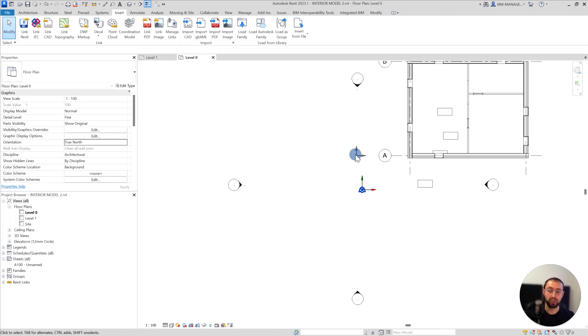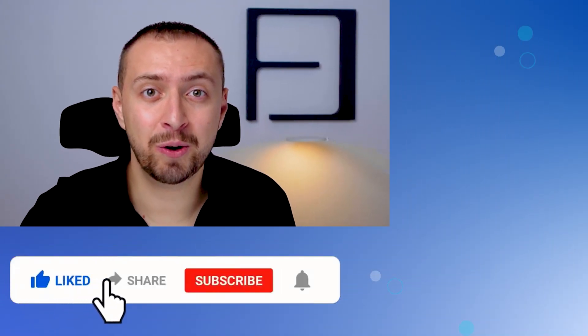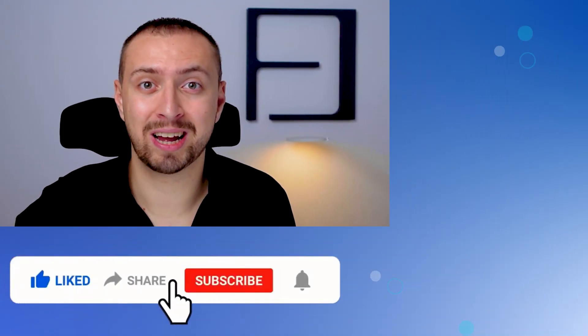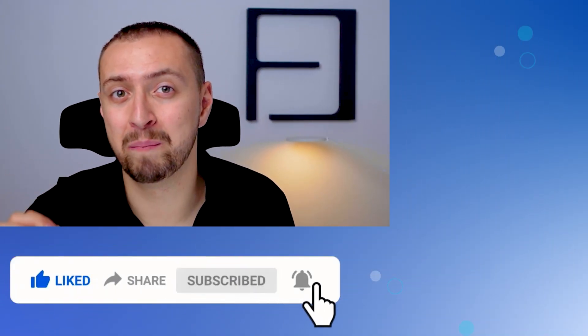If you like this video and want more videos like this, subscribe to our channel because there will be many more. Don't forget to turn the notification bell on.